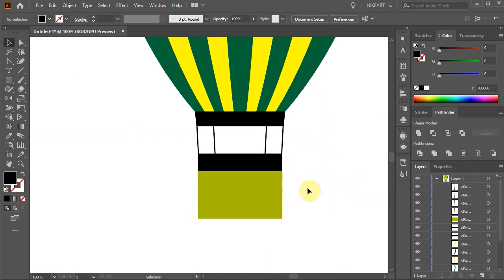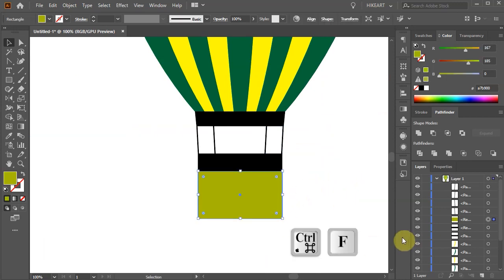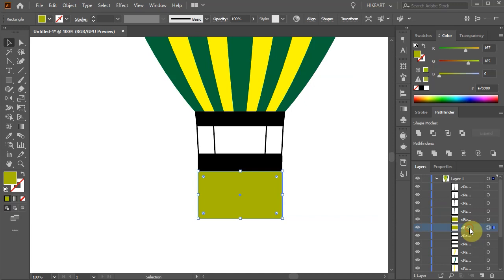Finally select the bottom shape, create a copy, select the bottom green rectangle and change its fill to black.